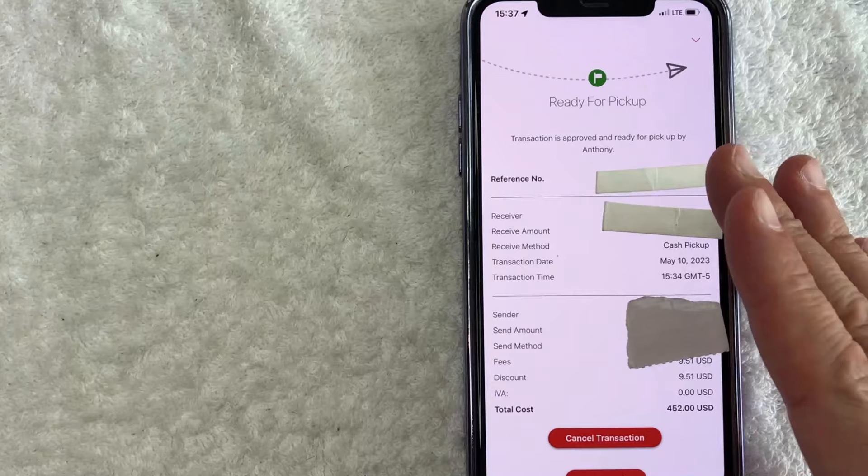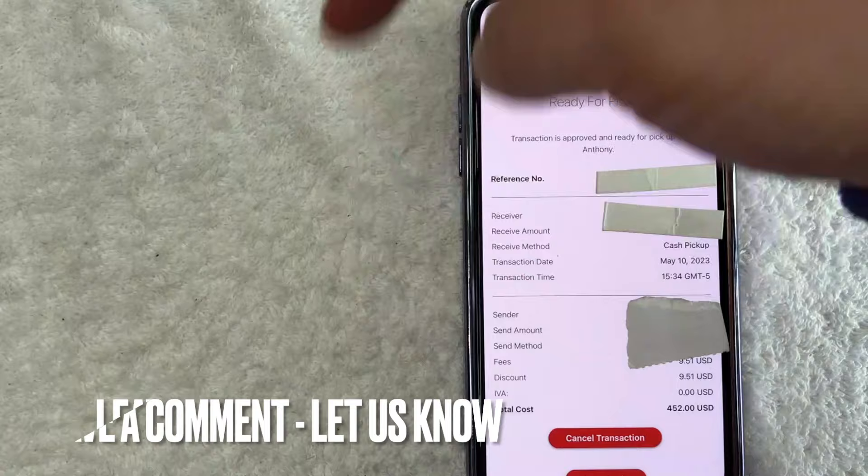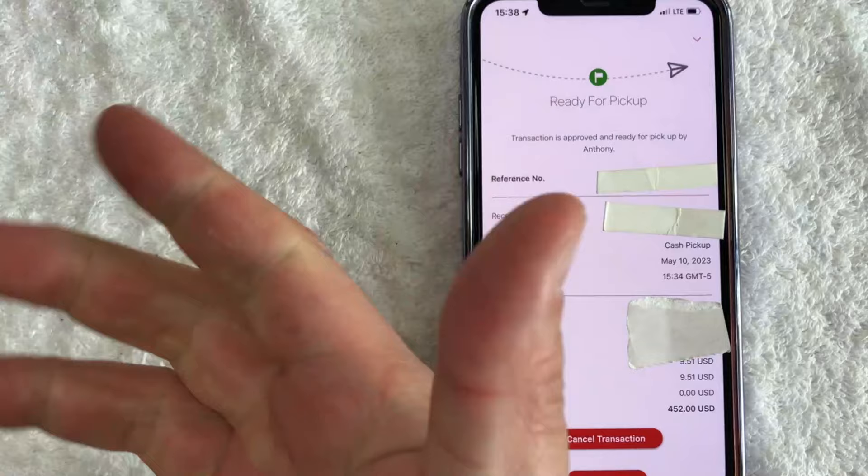So there you have it guys. If you're wondering how to send money with MoneyGram, that is the easiest way I know how to do it. If you know an easier way, be sure to leave a comment below. Let the rest of us know how you did it. Hopefully you found that video useful. If so, click thumbs up or maybe consider subscribing to my channel and I hope to see you on the next video. Thanks again for watching.